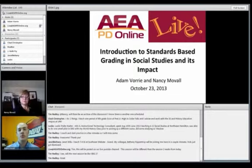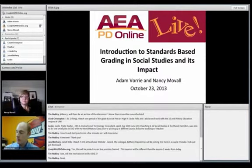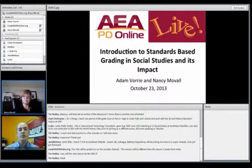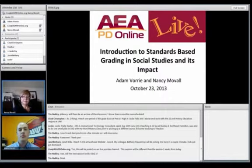Also, if you're having trouble hearing or you have a question, you'll notice across the top there's a little icon of a person with their hand raised. That will open up a drop-down menu where you can raise your hand or send us a message to talk up or talk softer. Go ahead and use those icons to let us know if you're having difficulty. With that, I will turn it over to Nancy and Adam.